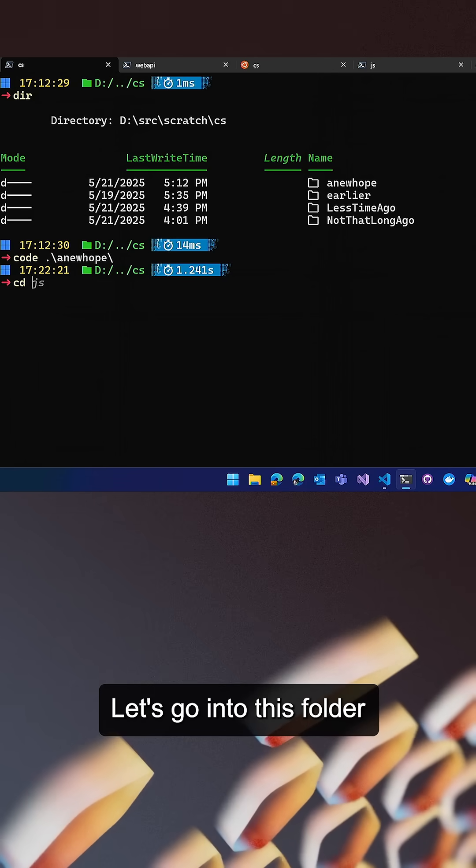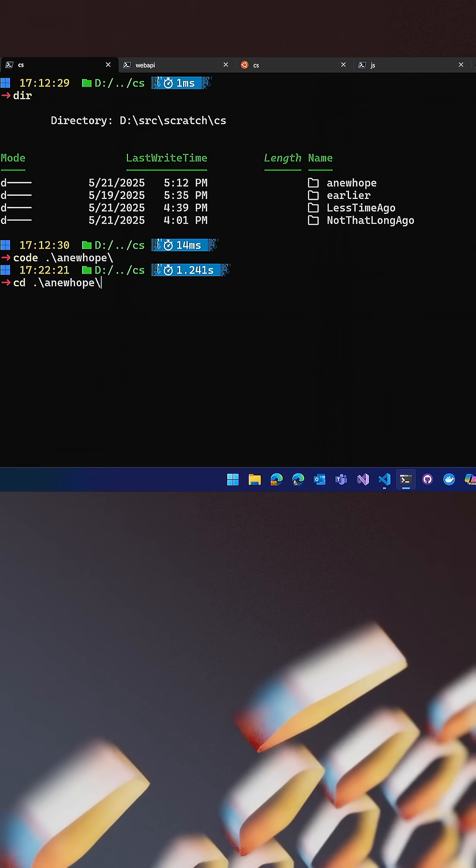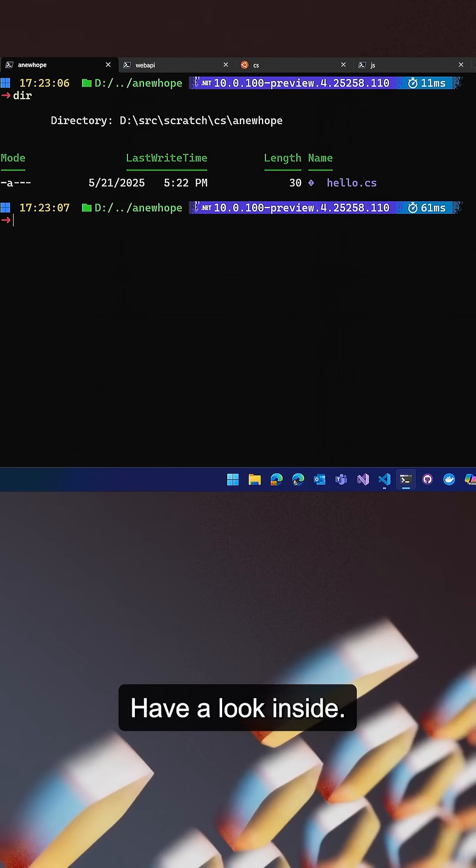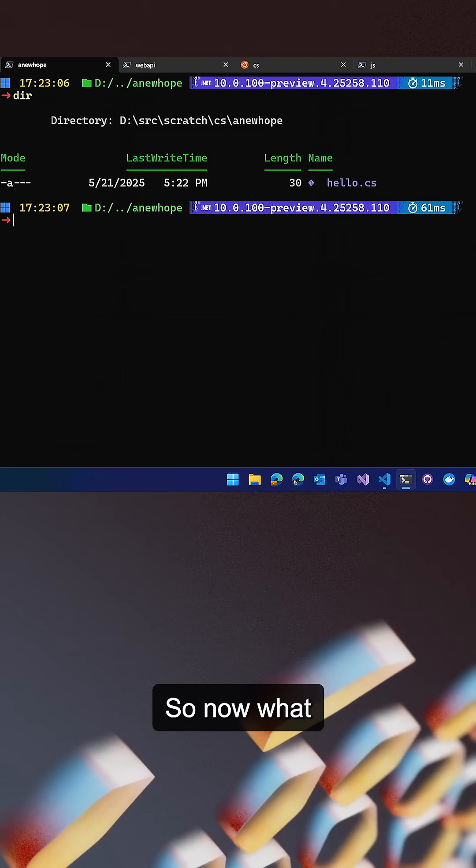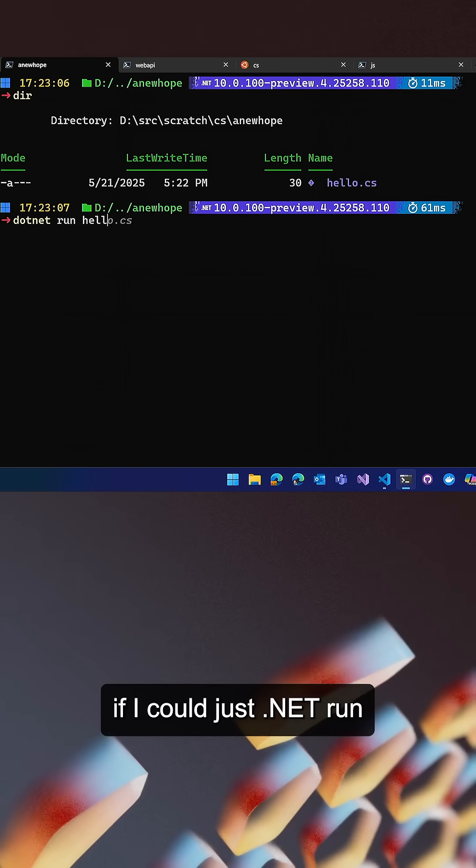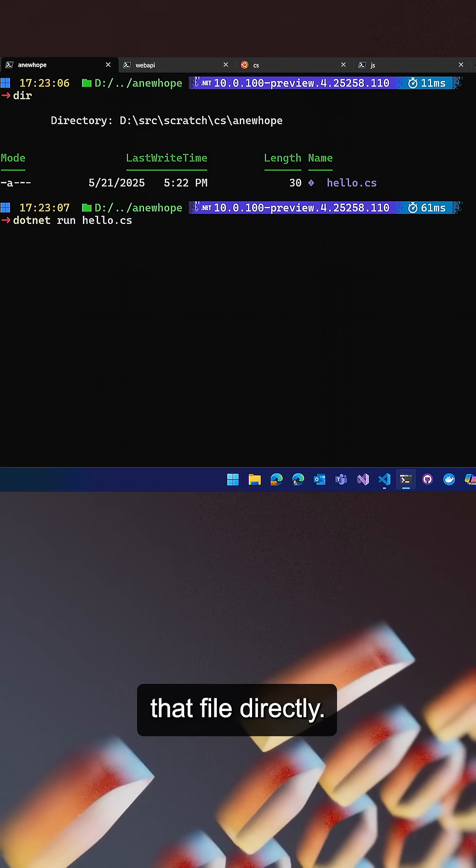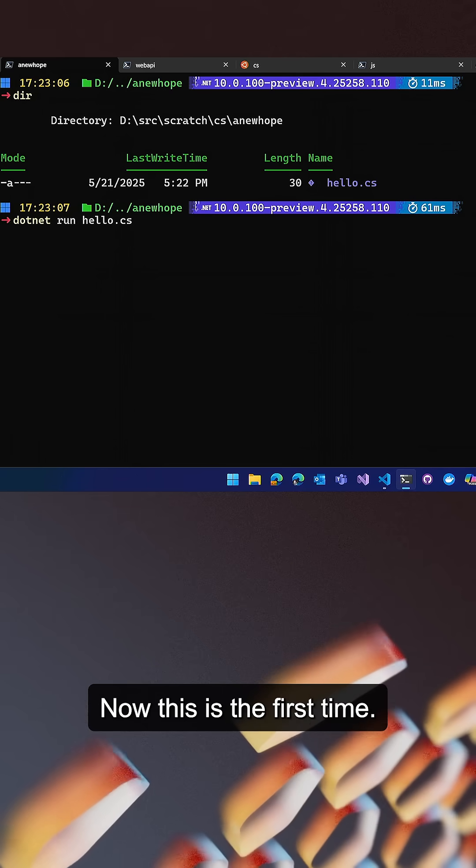Let's go into this folder that I created. We'll clear it out, have a look inside. So here it is. So now what if I could just dotnet run that file directly?